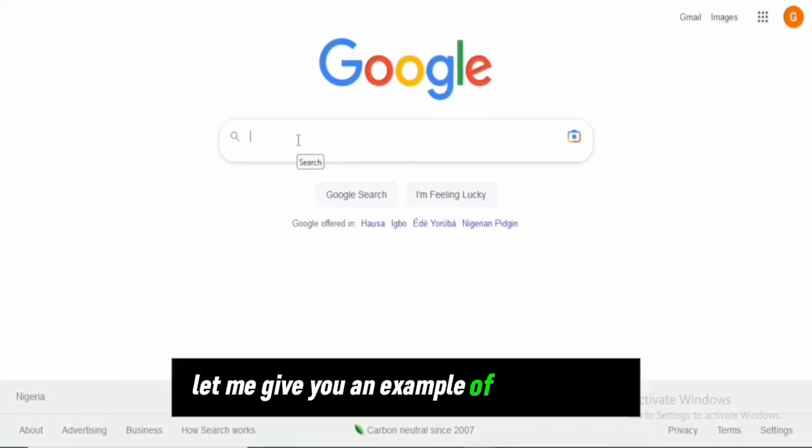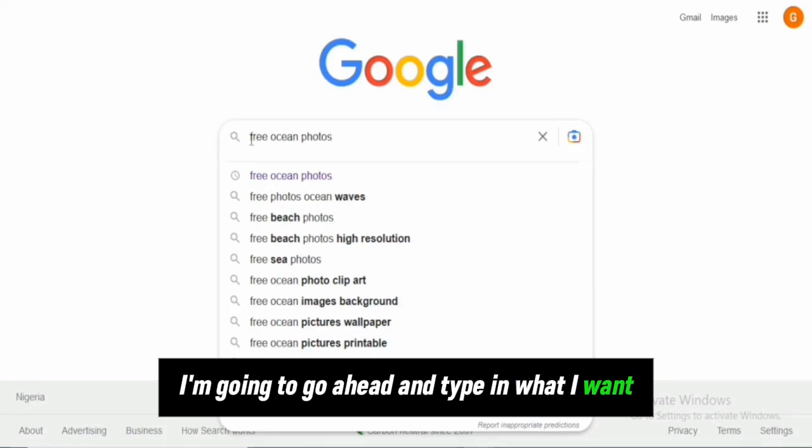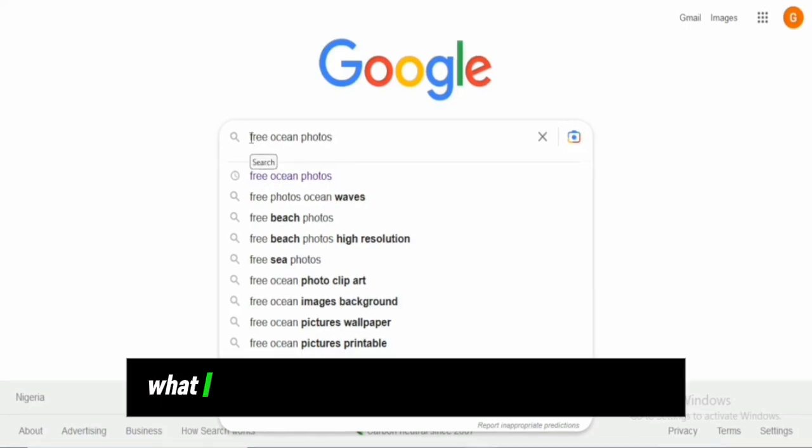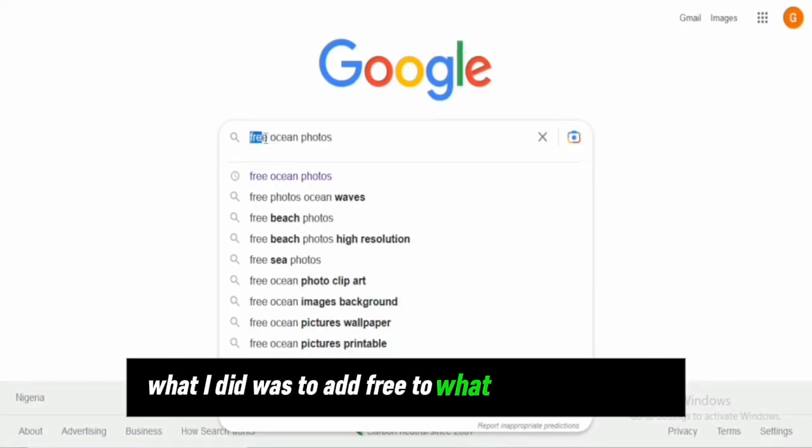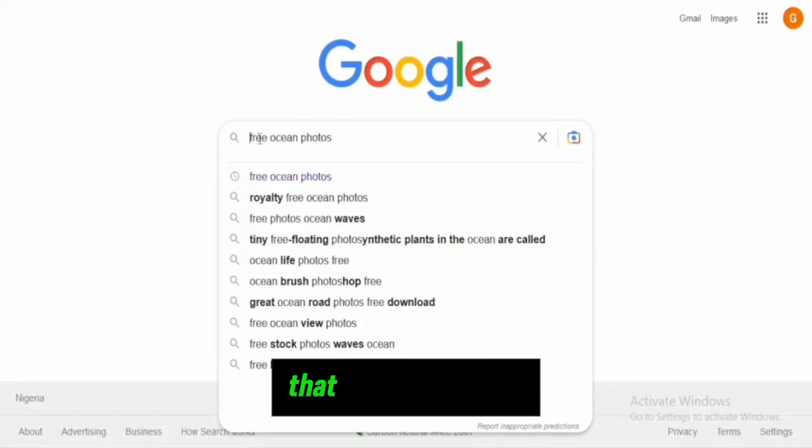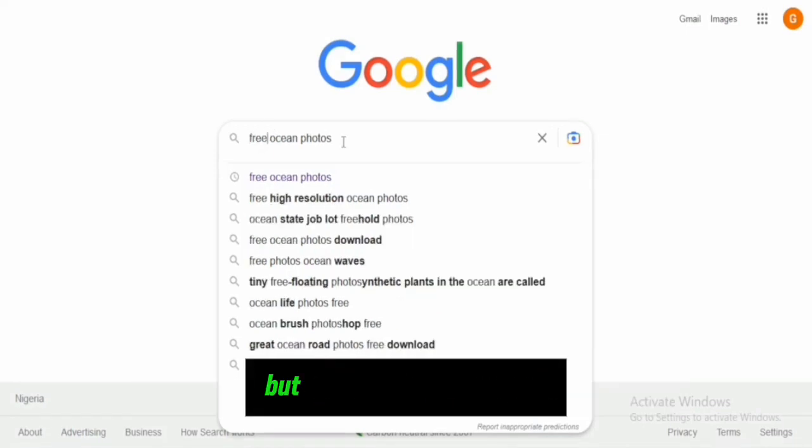Let me give you an example. I'm going to type what I want in the search bar. I added 'free' to what I'm searching for. So I'm looking for ocean photos. In your case, that could be sunshine or any kind of photo you're looking for.